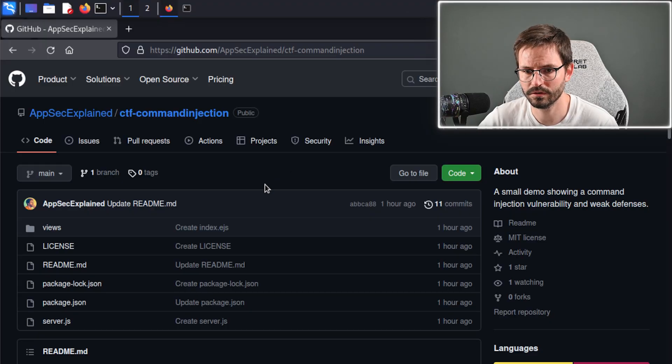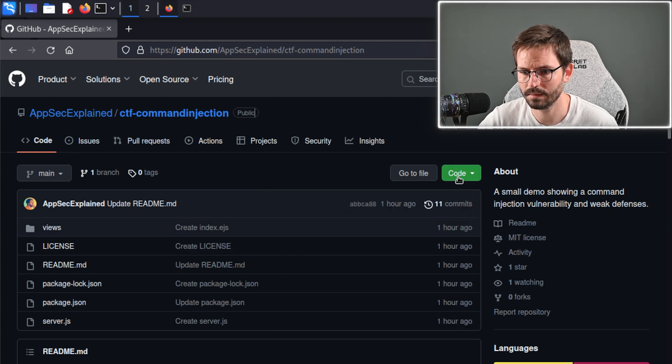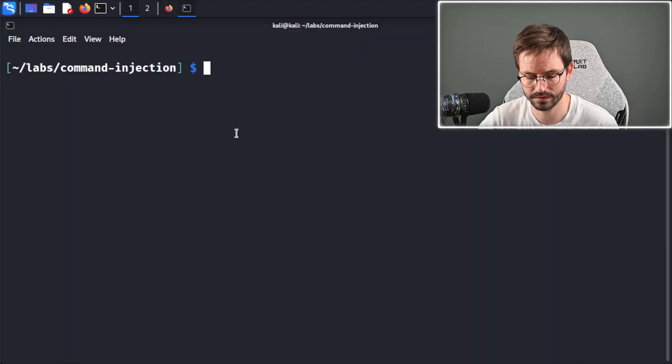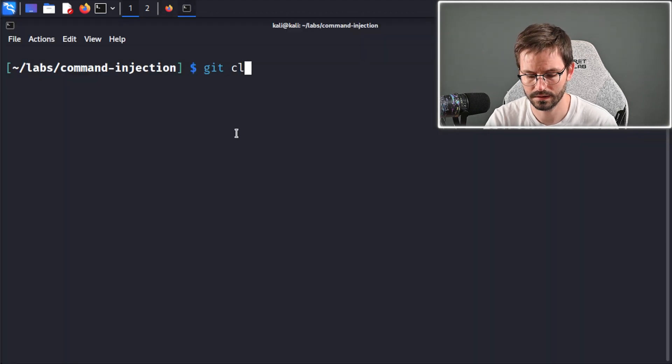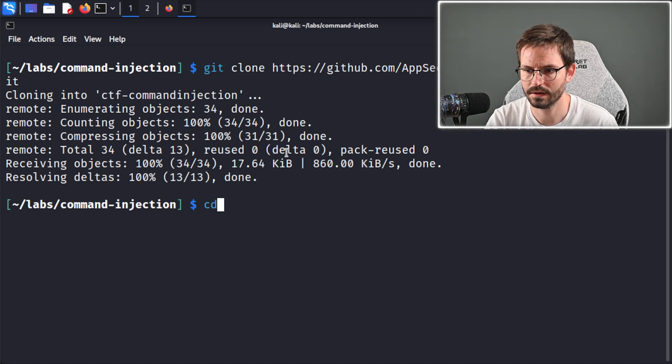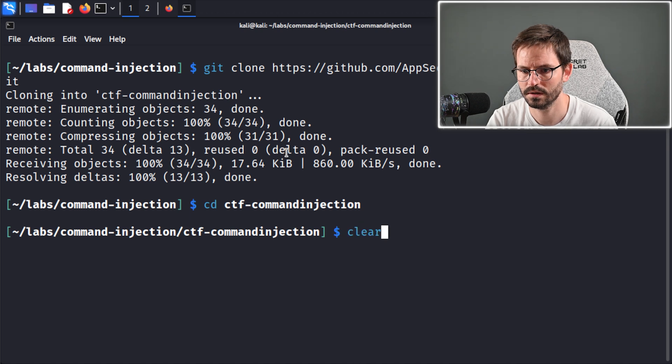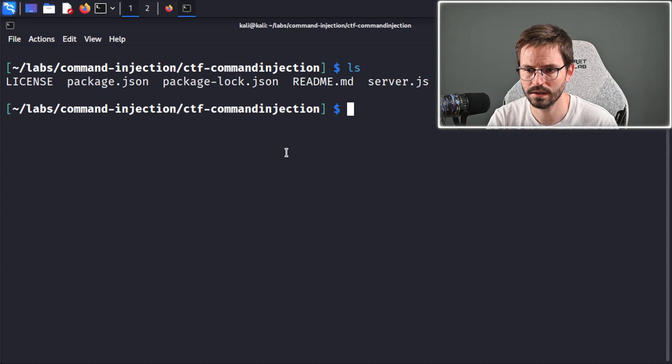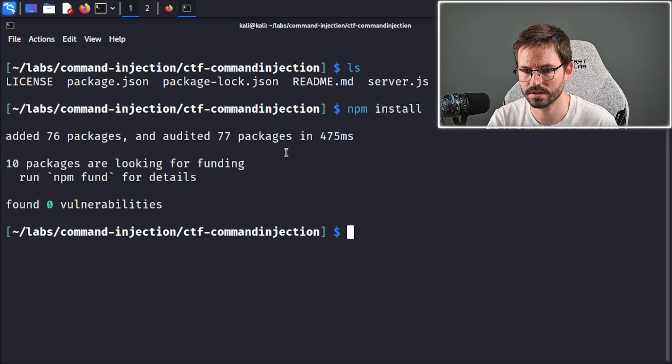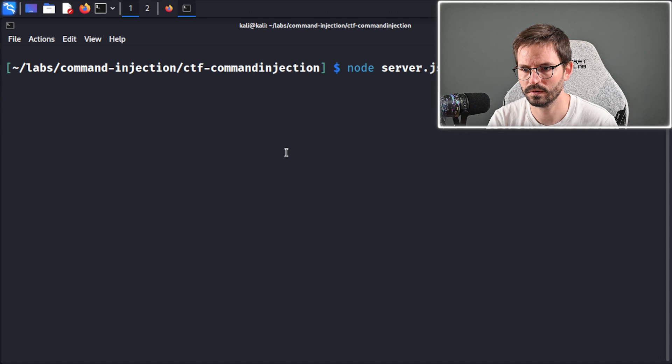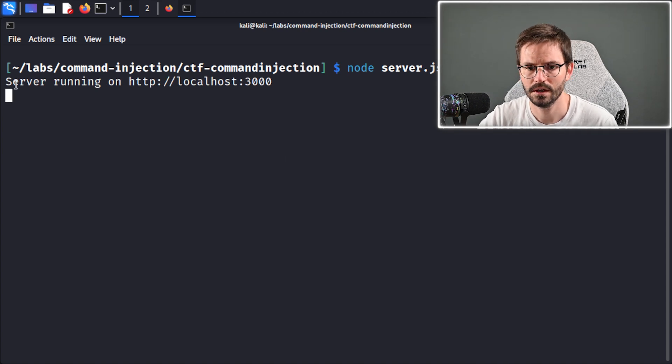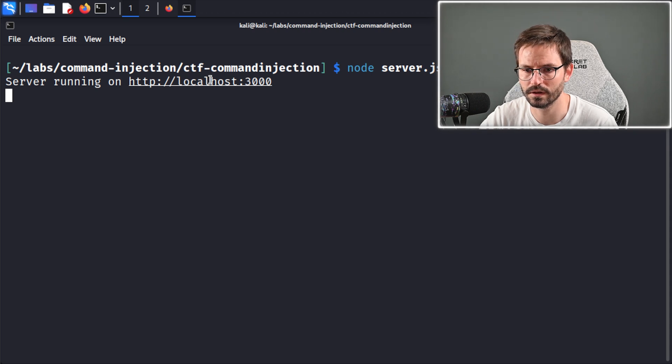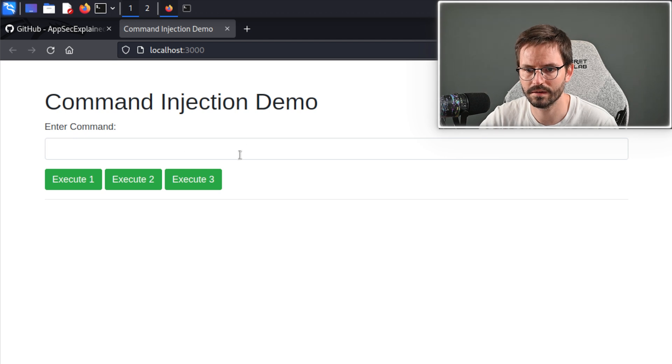Here we have the repository, and it's set to public, so once again, you're welcome to come in and use this if you like. I'm going to come to code and copy HTTPS, and then git clone and paste this in. I'm going to cd command injection, clear, and then you can see that we have the files on our local machine. I'm going to npm install to install the packages that we need. Clear this once again, and then node server.js, and you see that we get server running on HTTP localhost 3000.